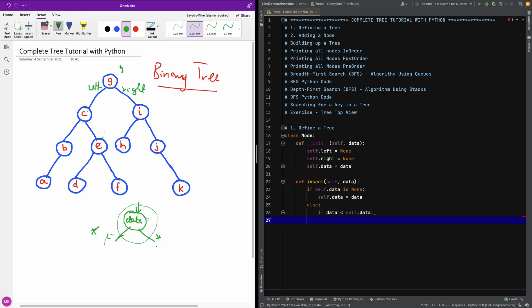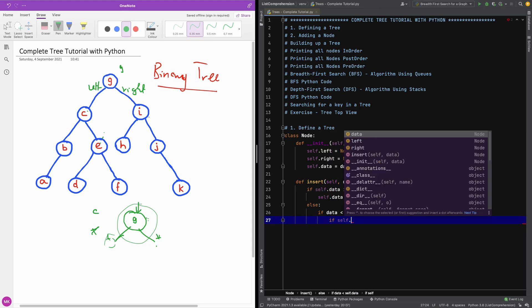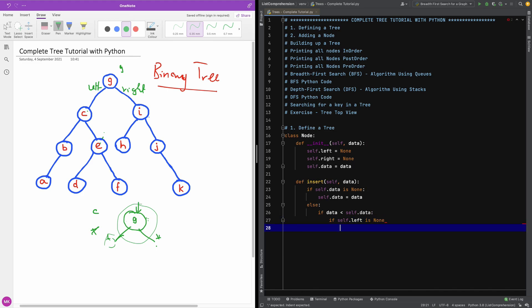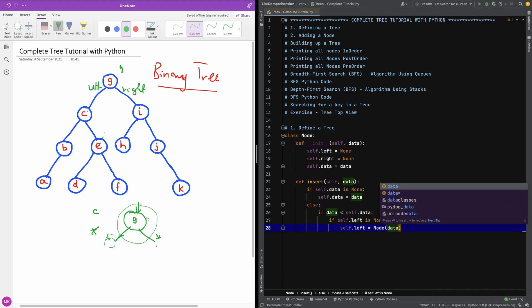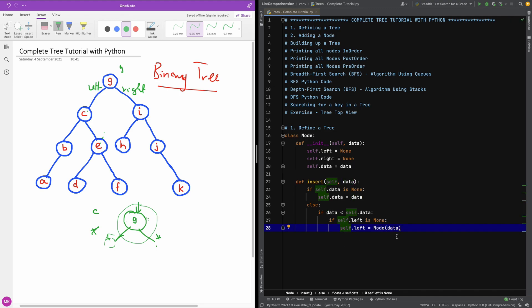So it's going to go here. Assuming here we have 'G' and we want to insert 'C' — since C is less than G, we go left. But we also check if the left is None. So I'm going to say: if self.left is None, then we are going to put a new node exactly at the left — self.left equals Node(data).